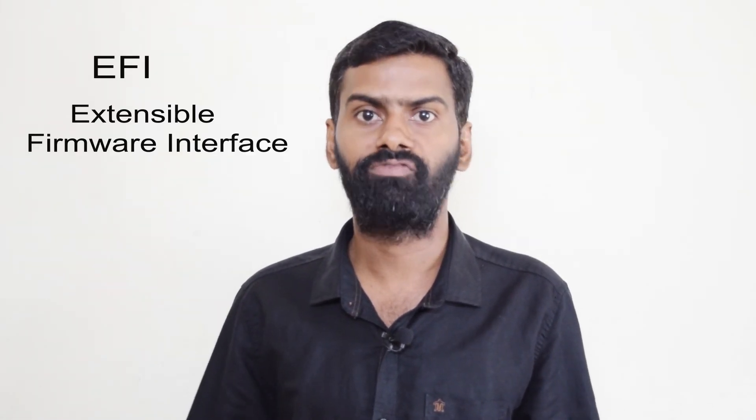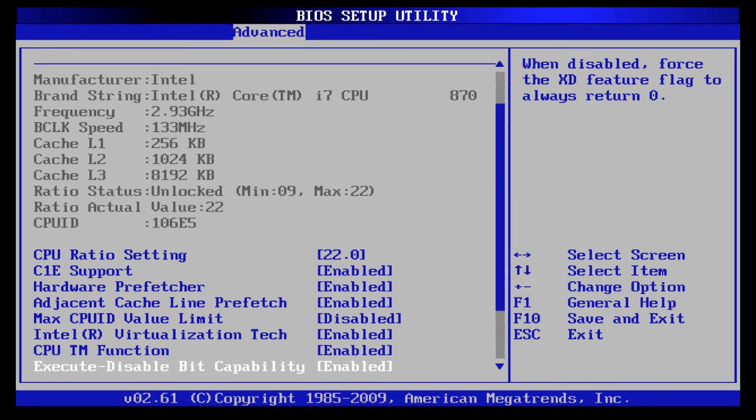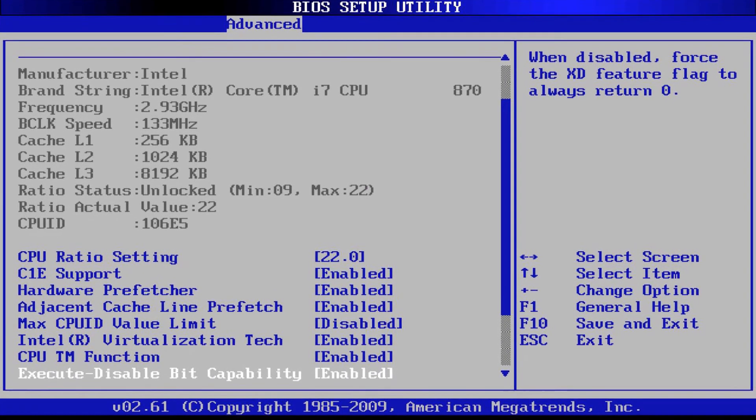Mostly we find BIOS on Windows machines, because Mac uses EFI — Extensible Firmware Interface. You can control your hardware by tweaking some of the BIOS settings. You can set your CPU clock rate, change the startup disk, or change the settings around your RAM. To access BIOS settings, click the after button immediately after powering up your computer.